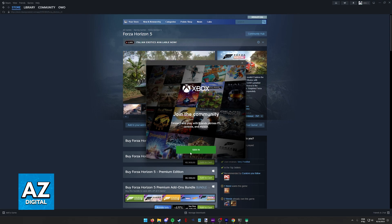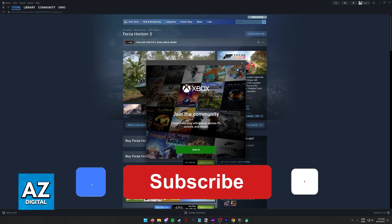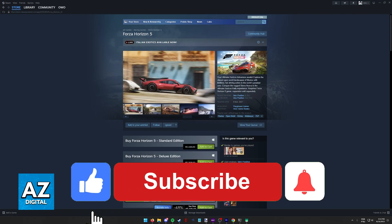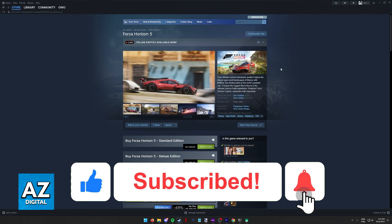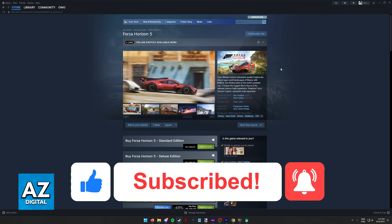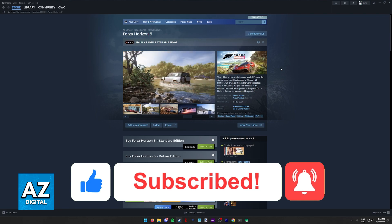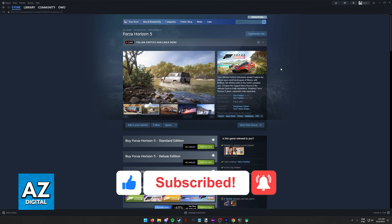I hope I was able to help you on how to link Steam to Microsoft Store. If this video helped you, please be sure to leave a like and subscribe for more very easy tips. Thank you for watching, I'll see you next time.